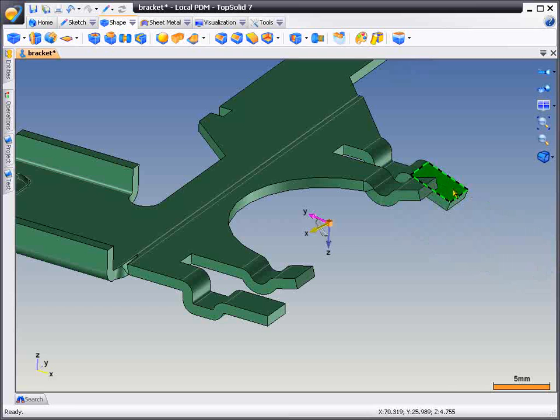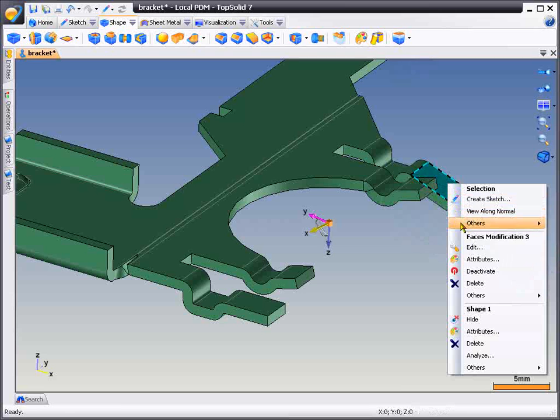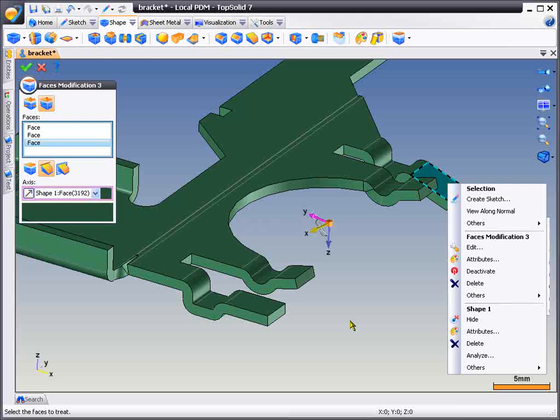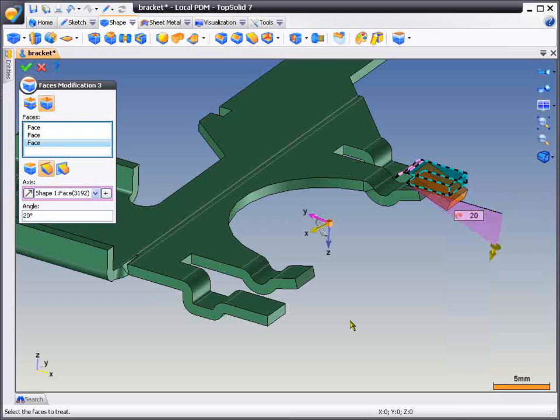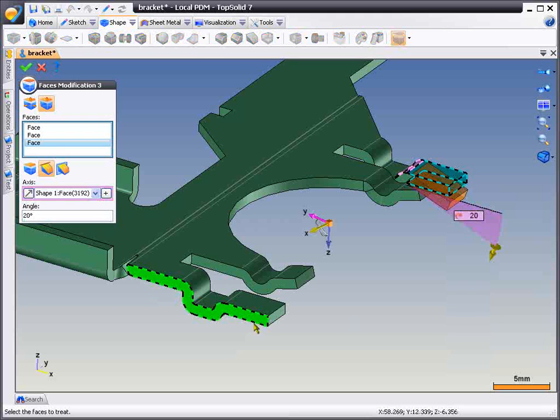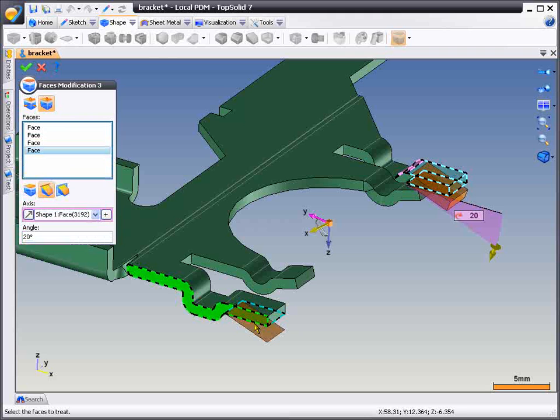Next, we're going to show you how easy it is to edit this. Since history has been added, we can right-click on it, choose edit, and even add additional faces to be taken into consideration for this modification.